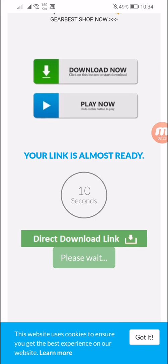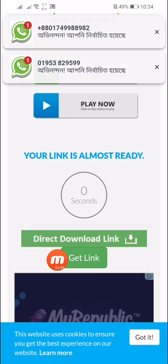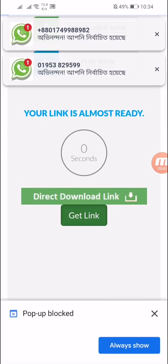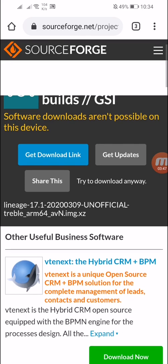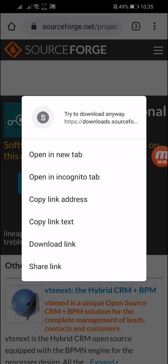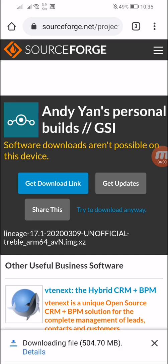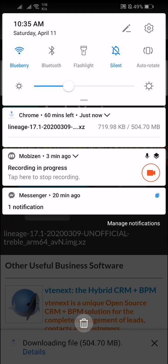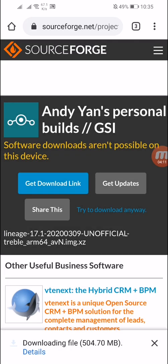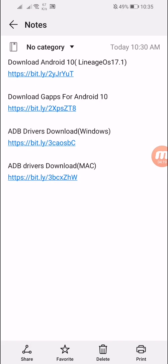Now click on the continue button. It may create an ad — cancel the ad tab and it will redirect you to a new page. Here you have to wait 10 seconds, then it will create a new download link. Click on the download link button and the ROM will start downloading.